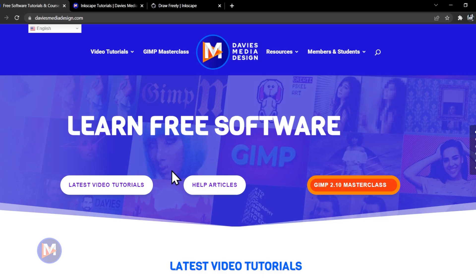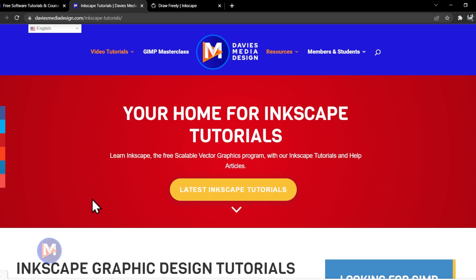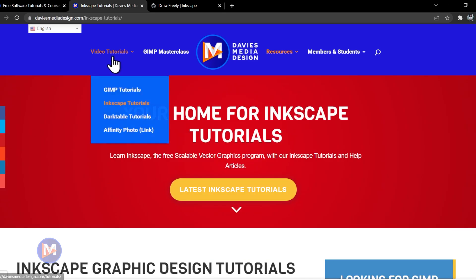Before I get into that, don't forget to check out my website at DaviesMediaDesign.com. I have an entire section on my website dedicated to Inkscape. Just come over to Video Tutorials and click on Inkscape Tutorials.